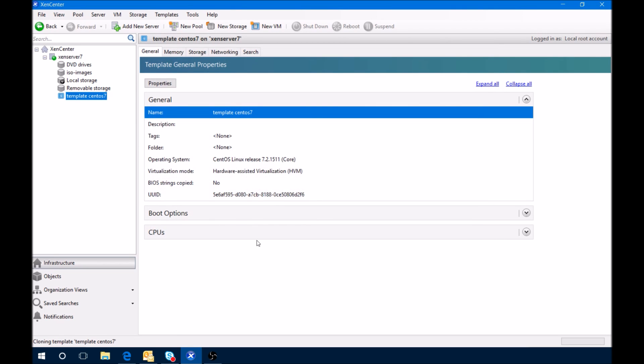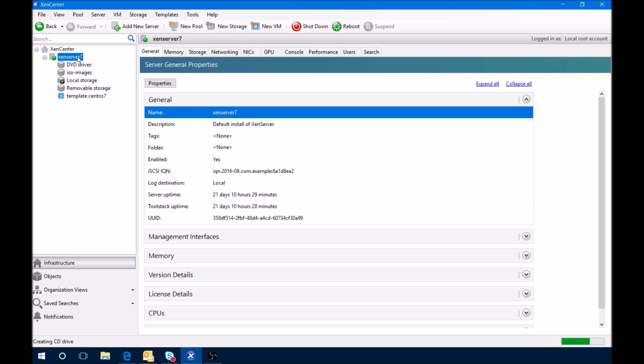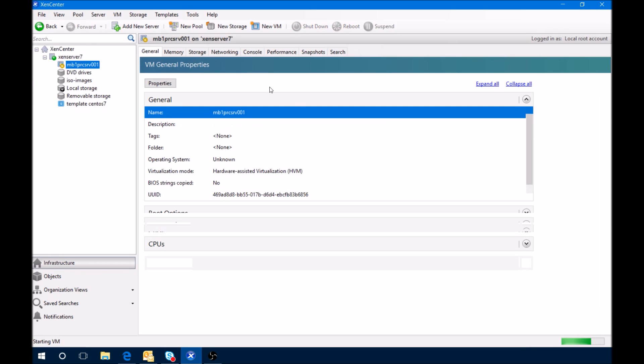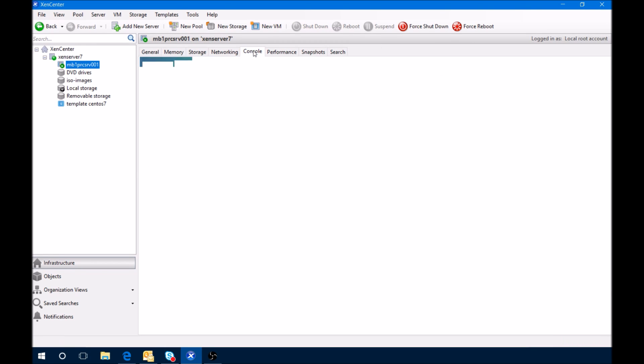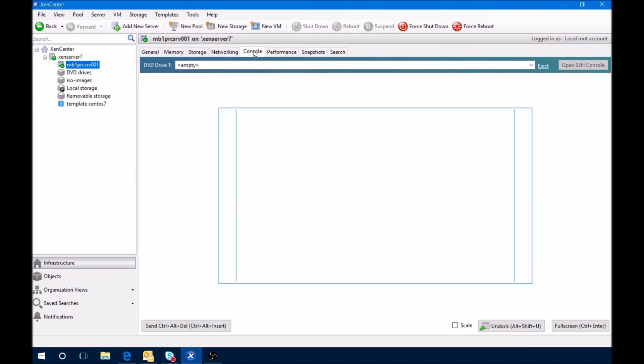And the system is being created. It'll show up over here on the left-hand side and then from there we can click the console tab and see what's going on.